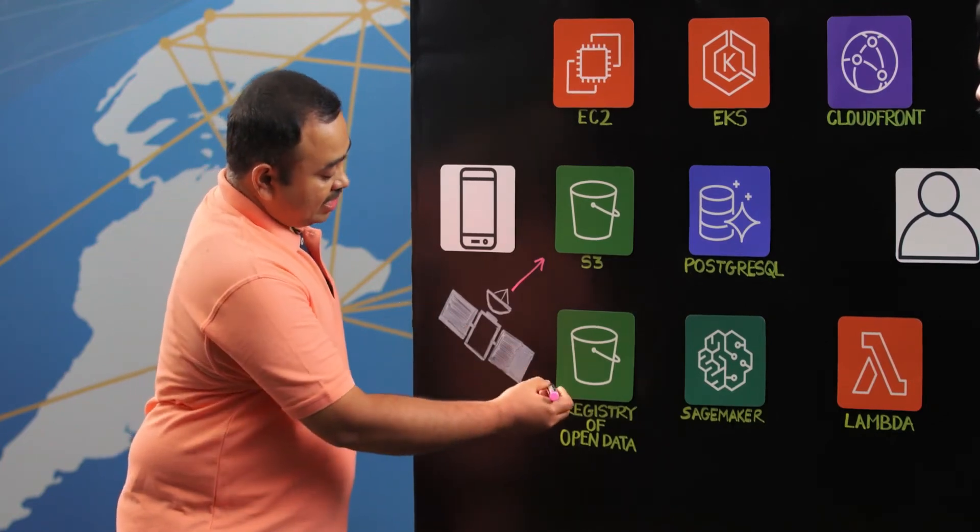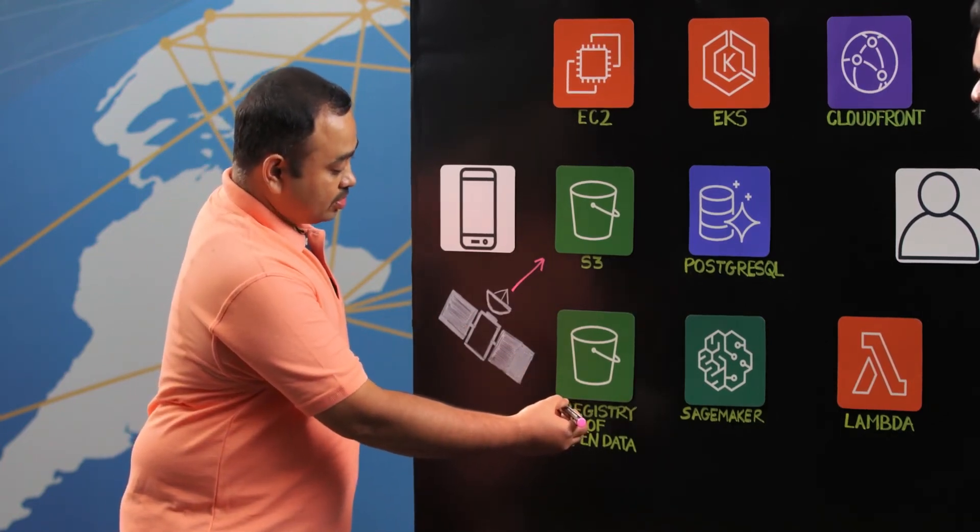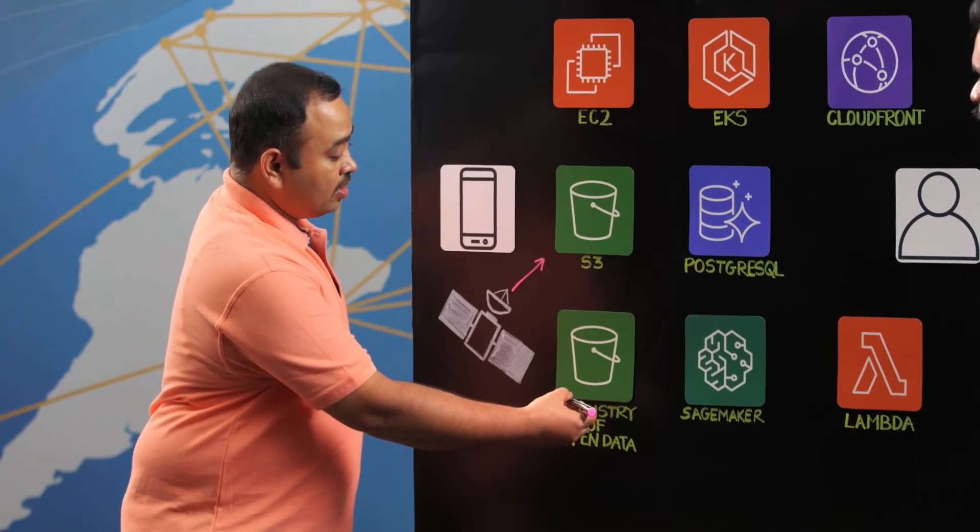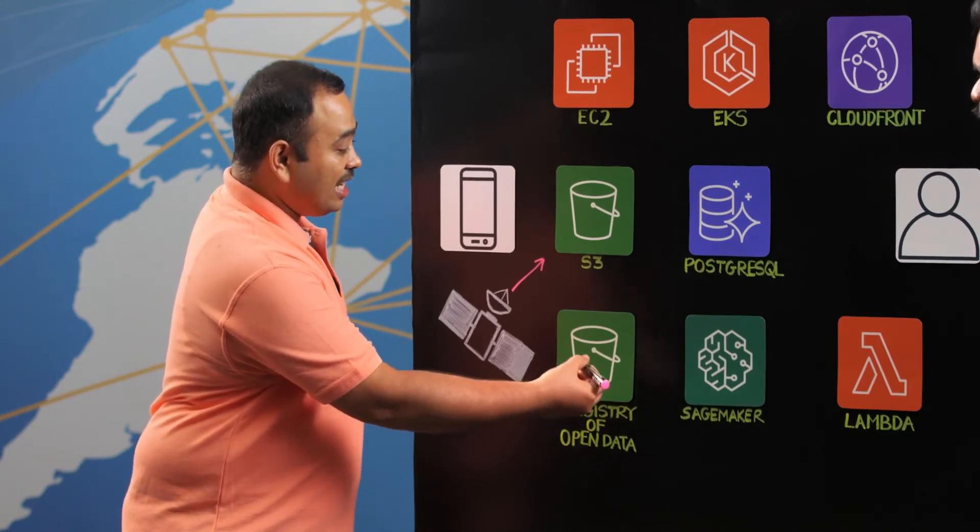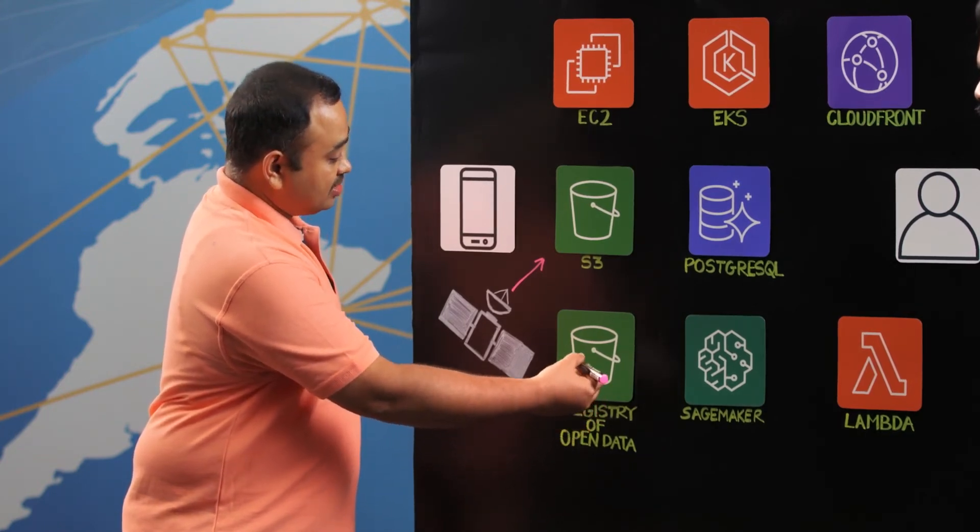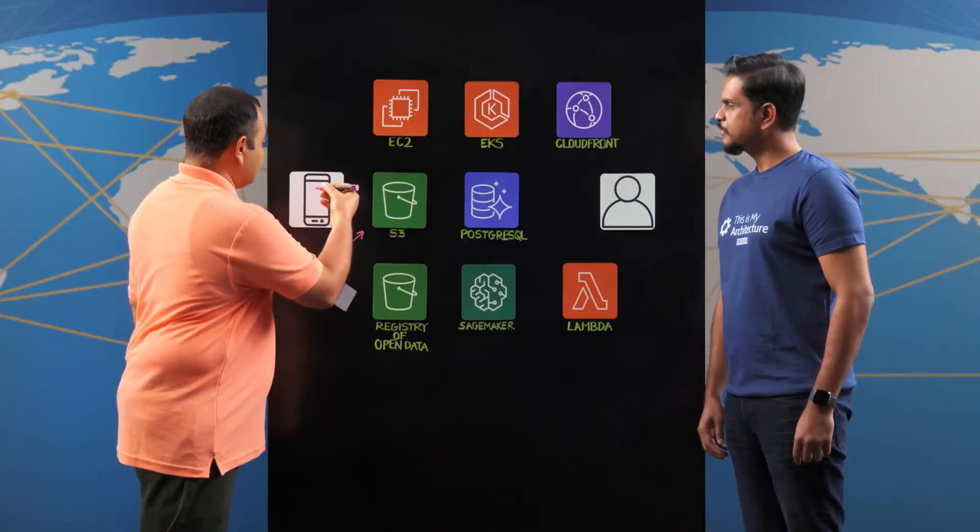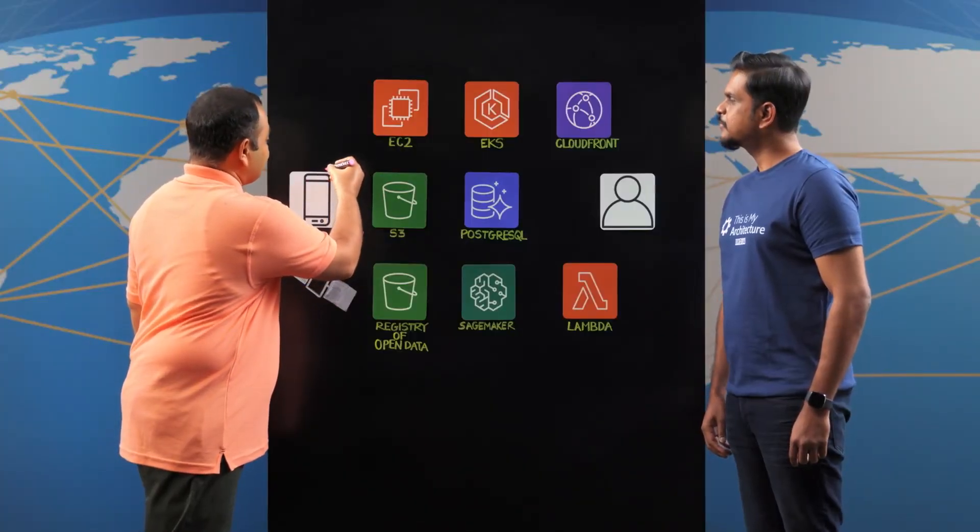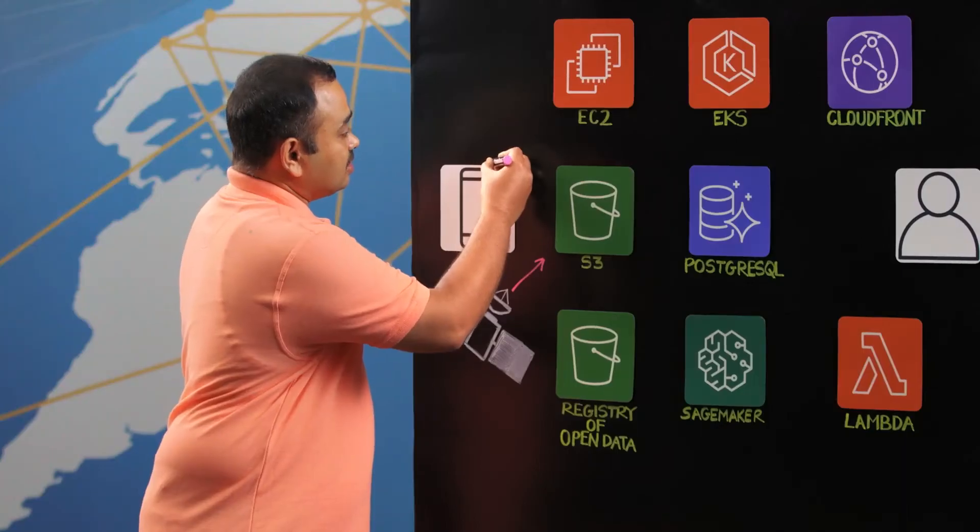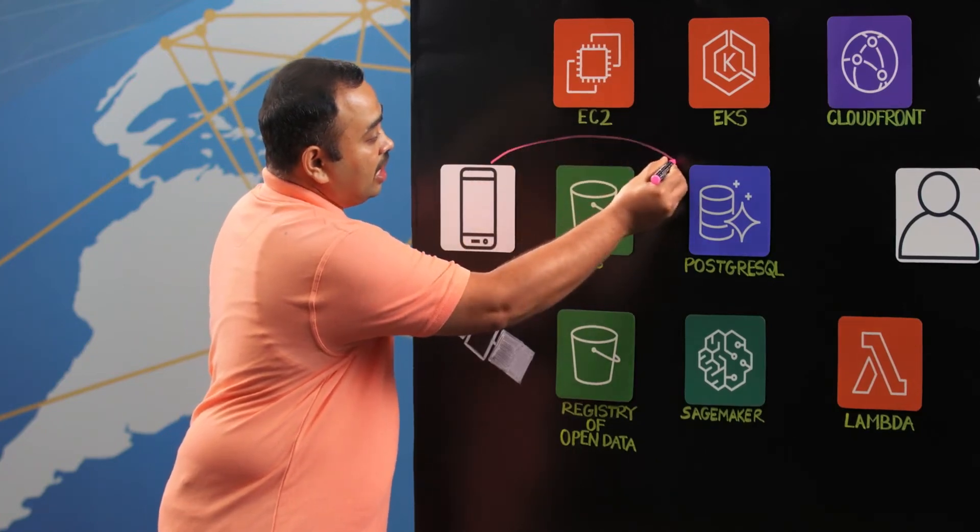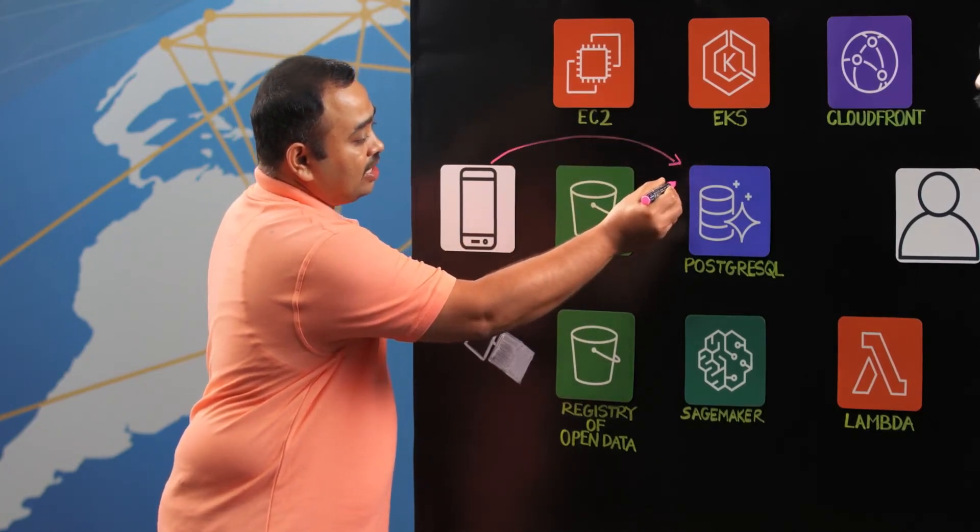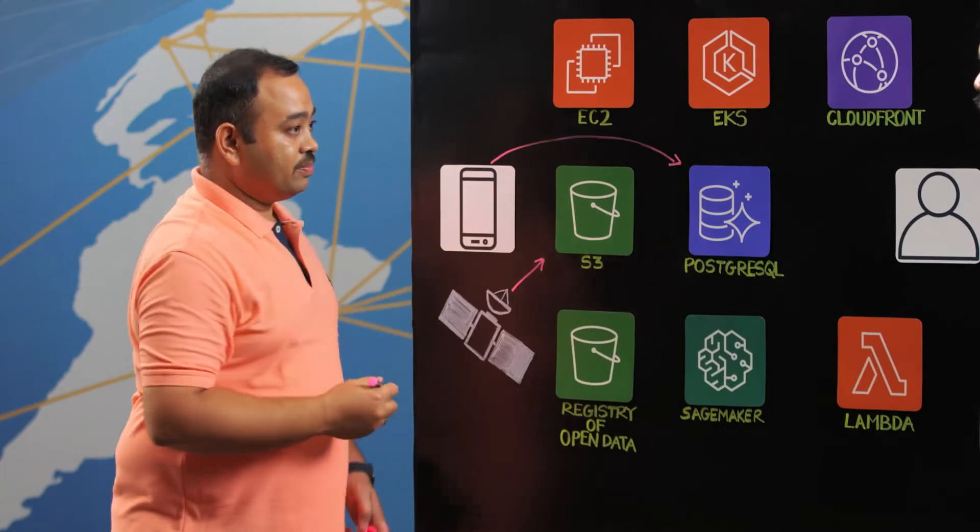Another set of data is available on AWS which is also the open data but it has been readily made available by AWS on the S3 buckets. Third set of data that we have is the field level data set collected by the field managers and the field agents and that data is also collected as GIS data into the PostgreSQL.